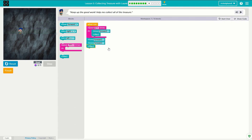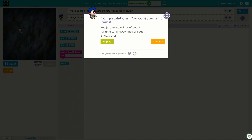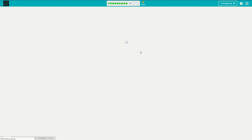Excellent. So we will click finish. Congratulations, you collected all three gems.